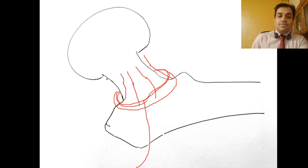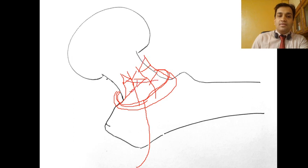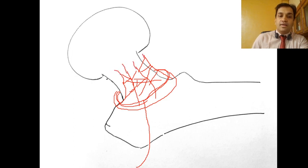These arteries are not just parallel — they connect via anastomoses and together form a network of blood vessels around the neck of the femur called the retinaculum. They are therefore also called ascending or retinacular arteries.